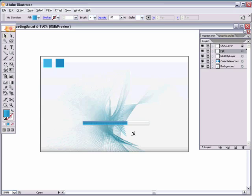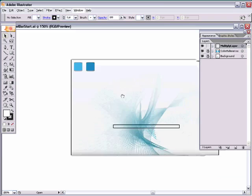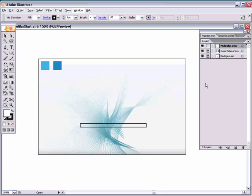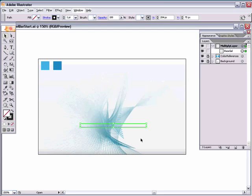This is the loading bar we're going to make. If you'd like to follow along, hop over to the download section of the site and grab the file called 'iPod gel bar start.' This is what we'll start with. We have a few layers: one is our background, next is a color reference layer with the two gradient colors we'll use, and there's also a multiply layer with a rectangle. If you have Illustrator CS or newer, you can download and open this file.